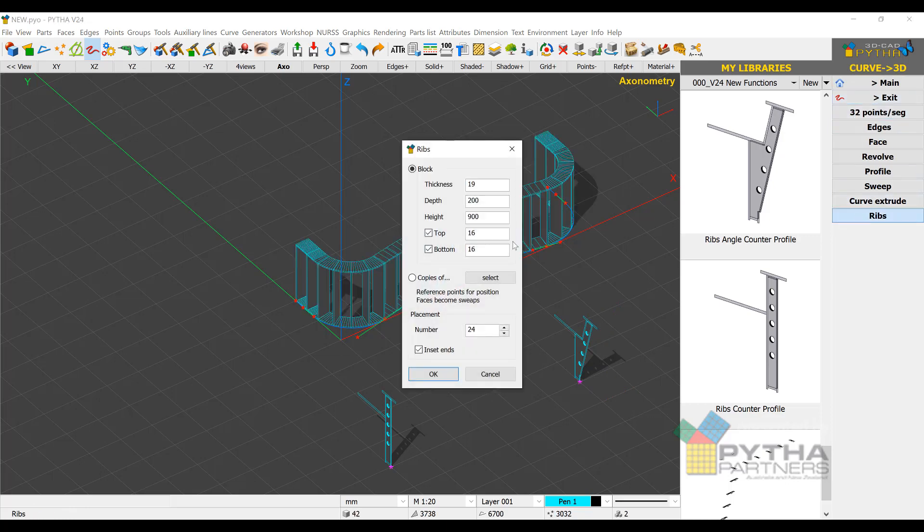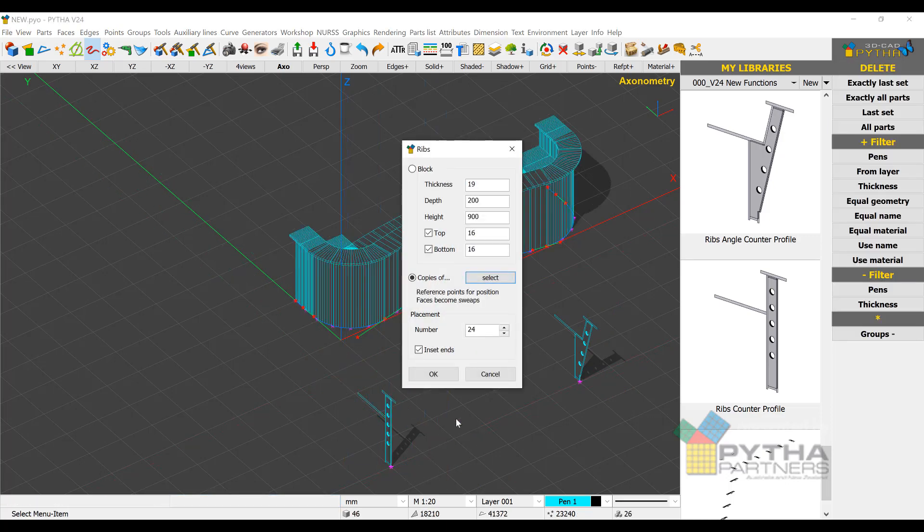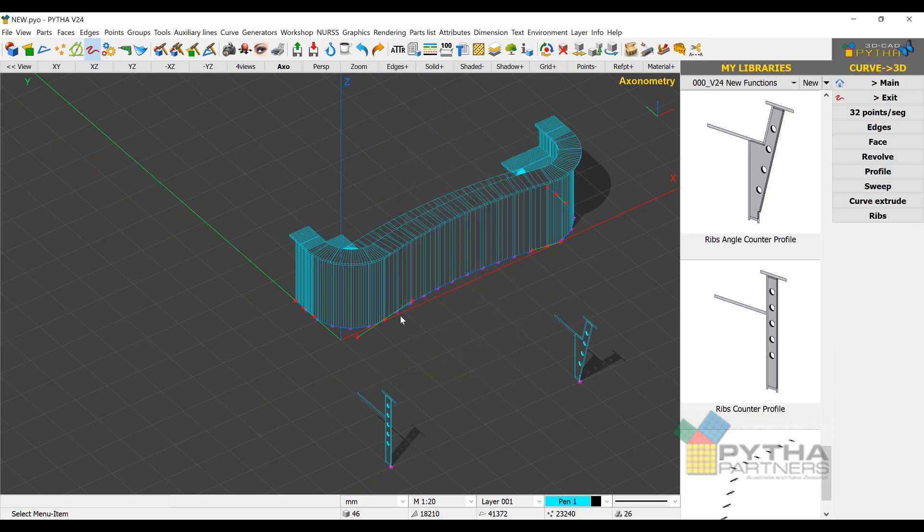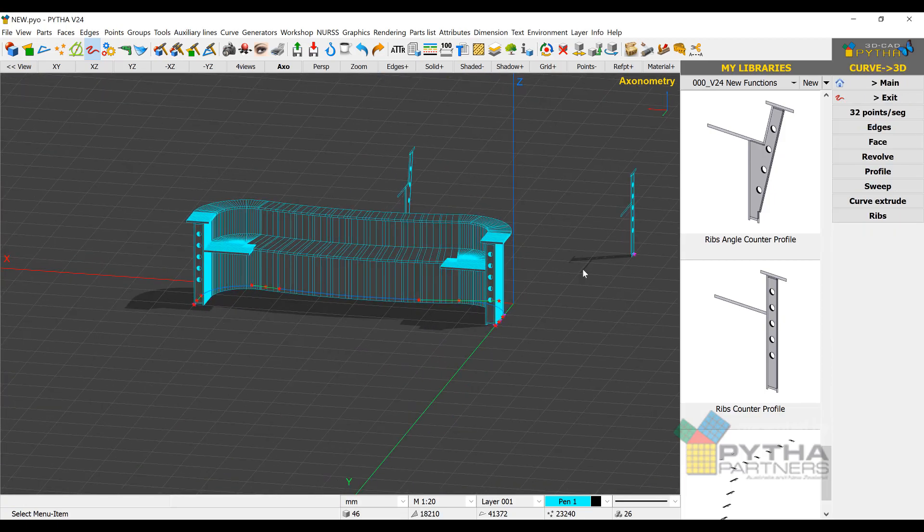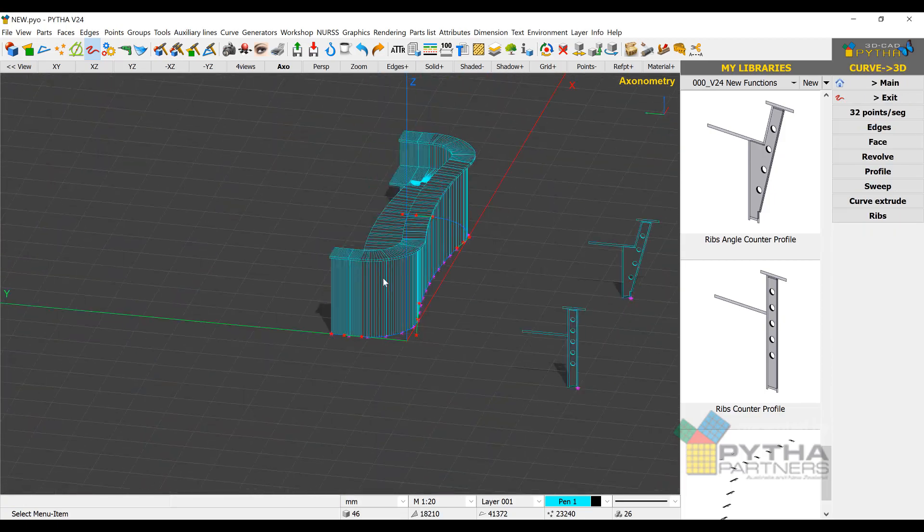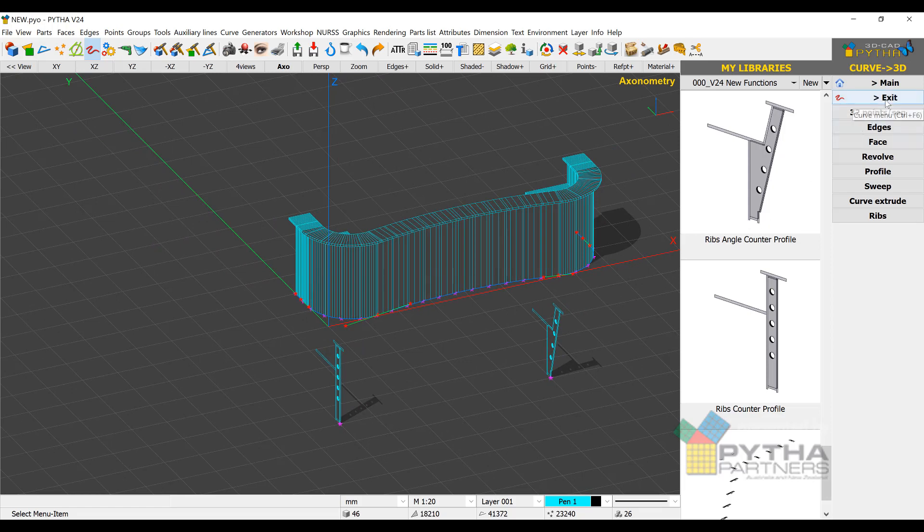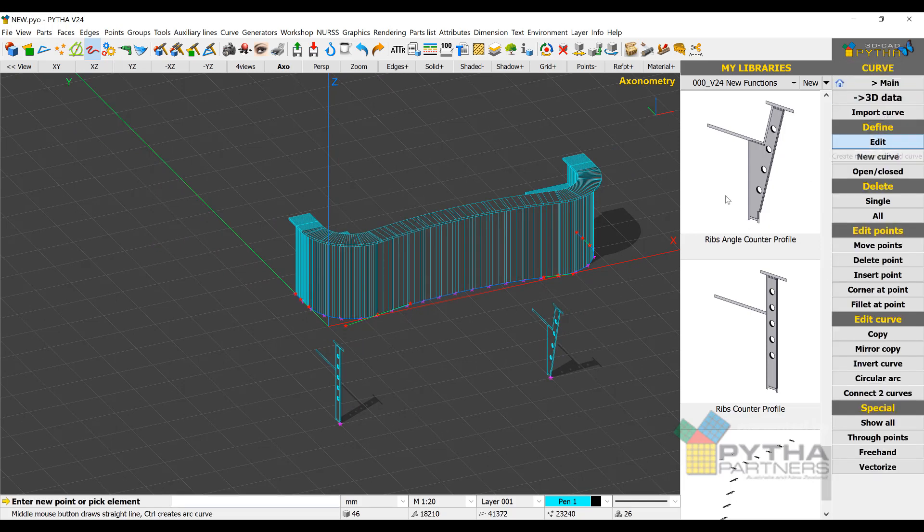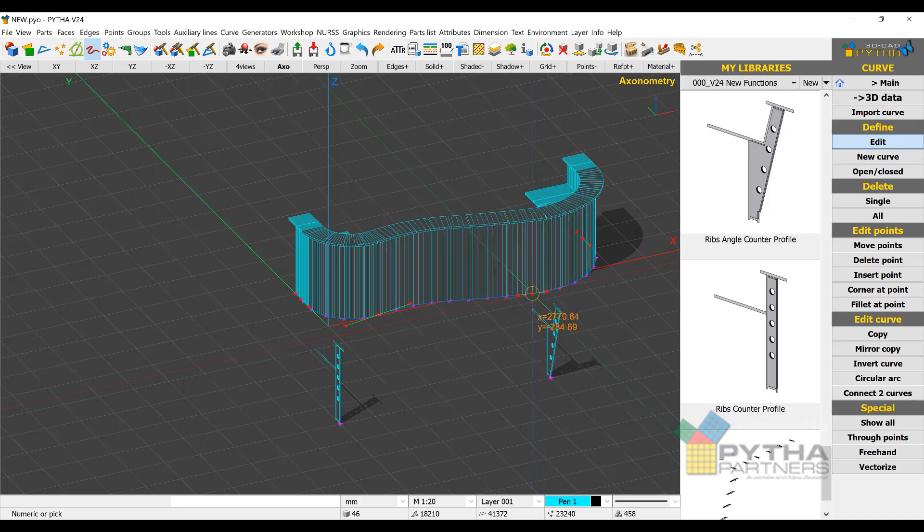If we click on the ribs function again, we still get the same ribs. But now if we hit select, we can then pick the counter profile, and the system will draw the counter based on that profile. And we can edit that curve once again, and it will change live.